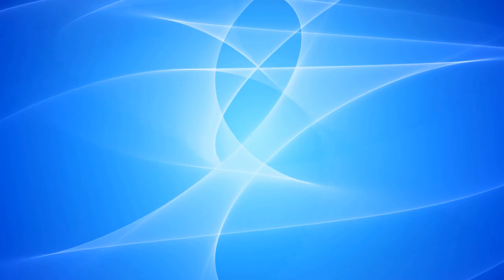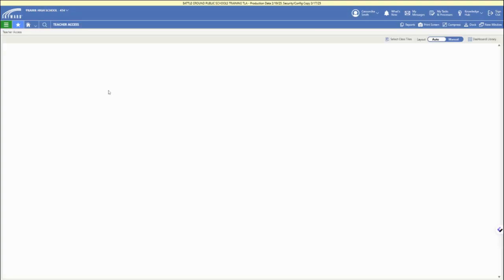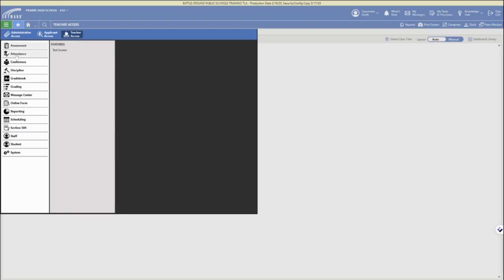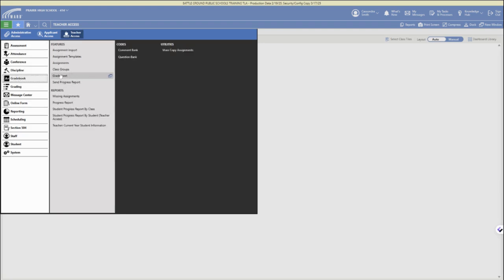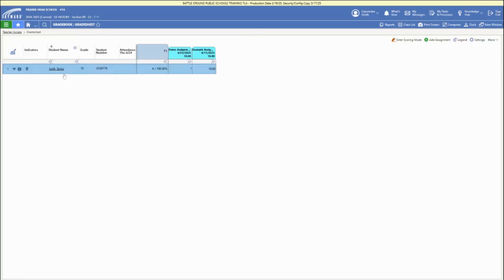First, you'll need to log into your account and then double-check you're in teacher access in the upper left corner. Open the three-bar menu, then access the gradebook option in the main menu and choose grade sheet.